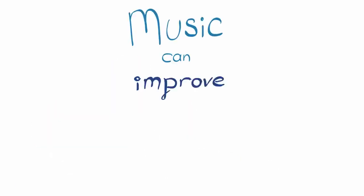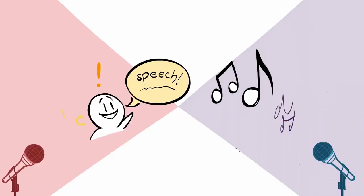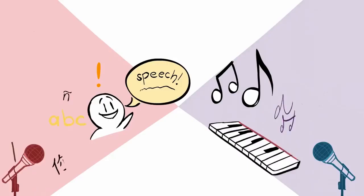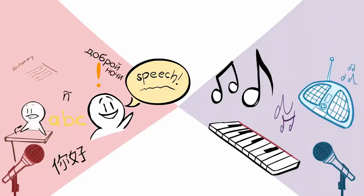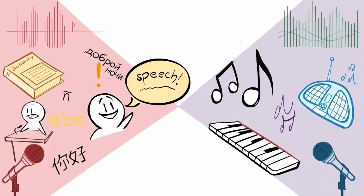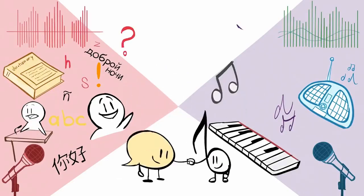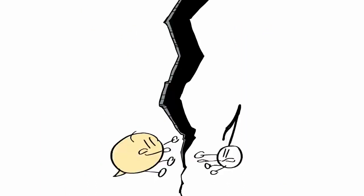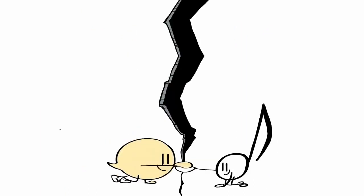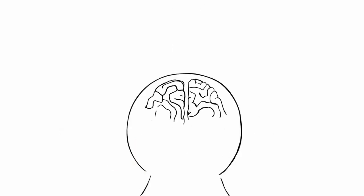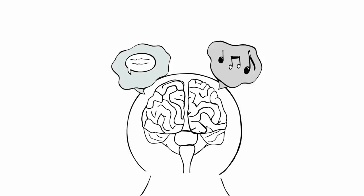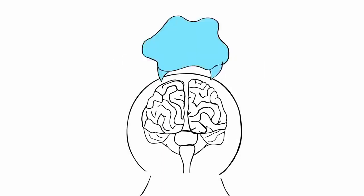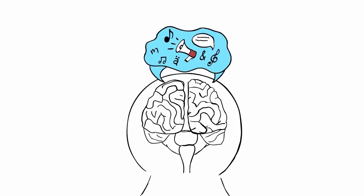Music can improve language proficiency. The relationship between language and music is one of the most fascinating things in the world of psychology. To put it simply, these two things are very closely linked to one another. A 2012 study pointed out that despite what previous research suggested, music and language are not separate functions in the brain. Traditionally, speech functions were thought to exist in the left hemisphere of the brain, while music functions existed in the right hemisphere. But today, it's widely accepted that both hemispheres are responsible for music and speech.